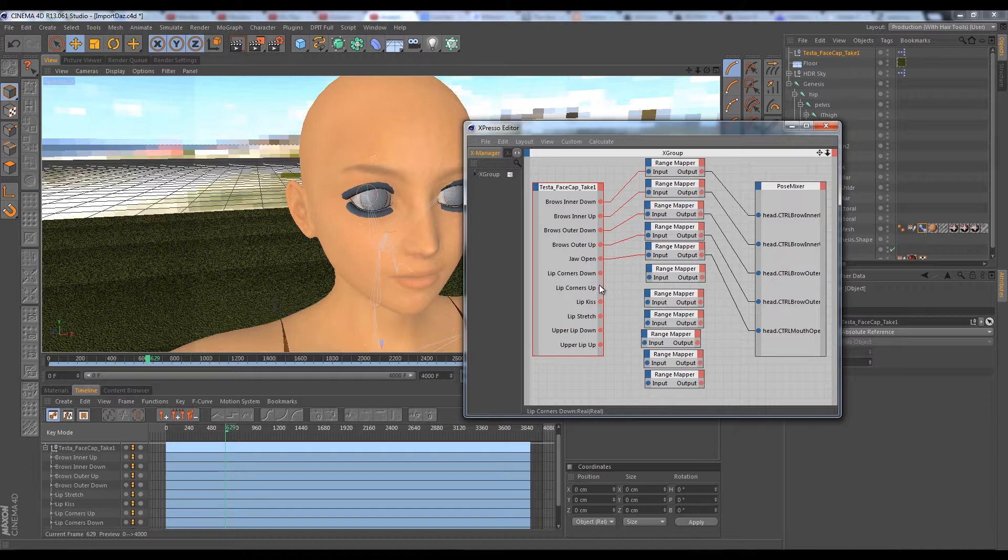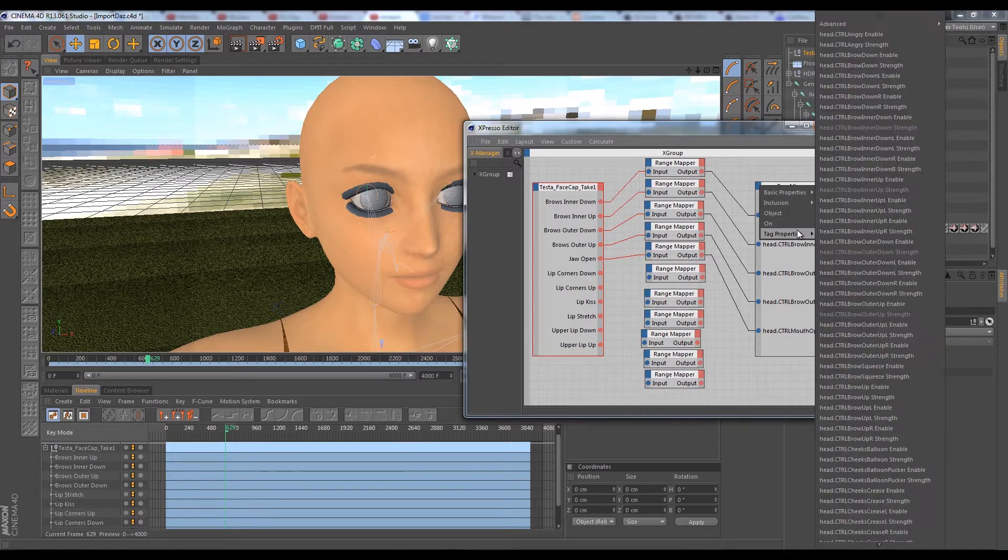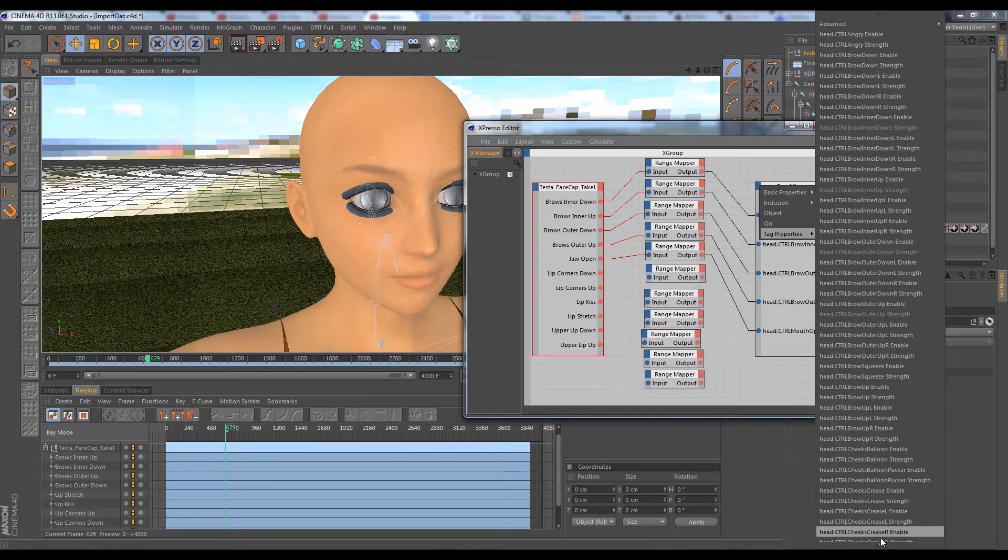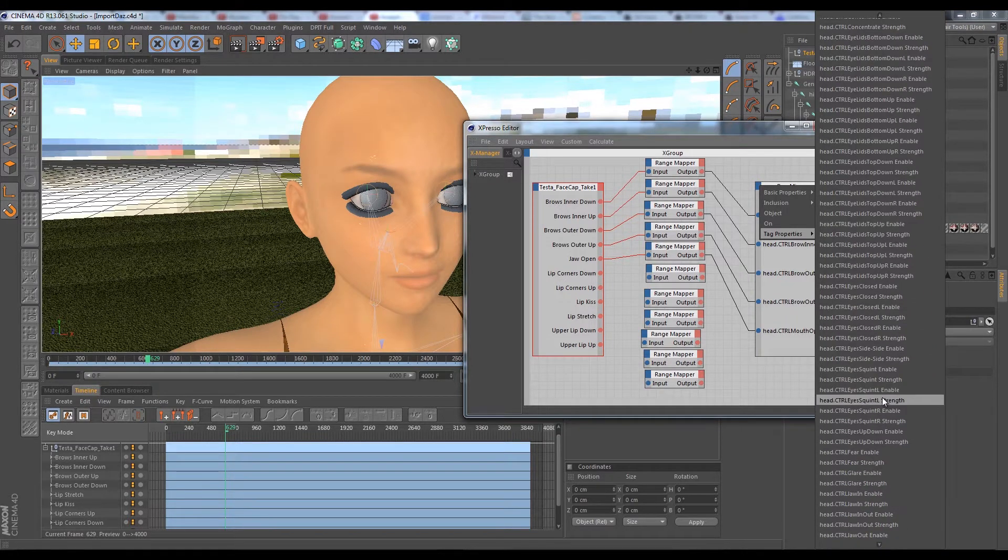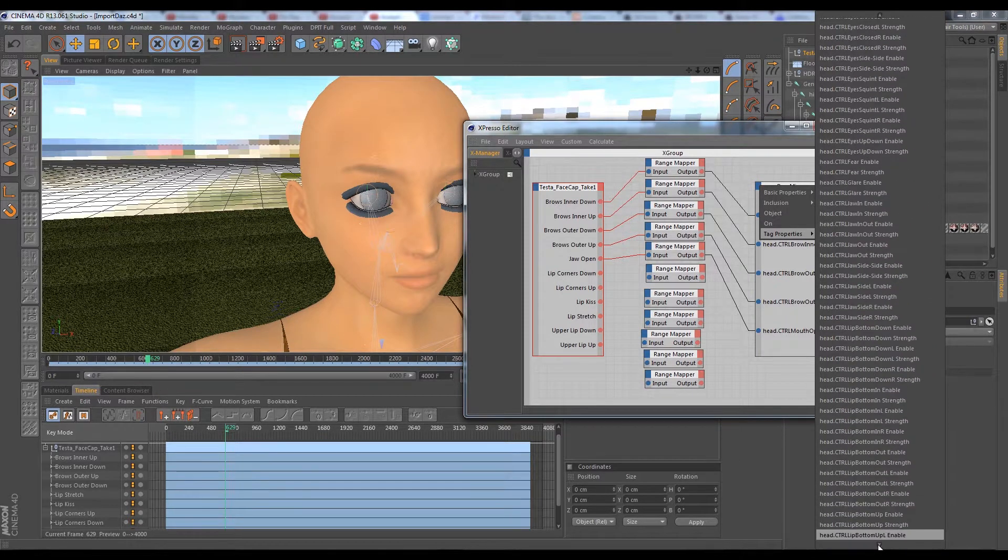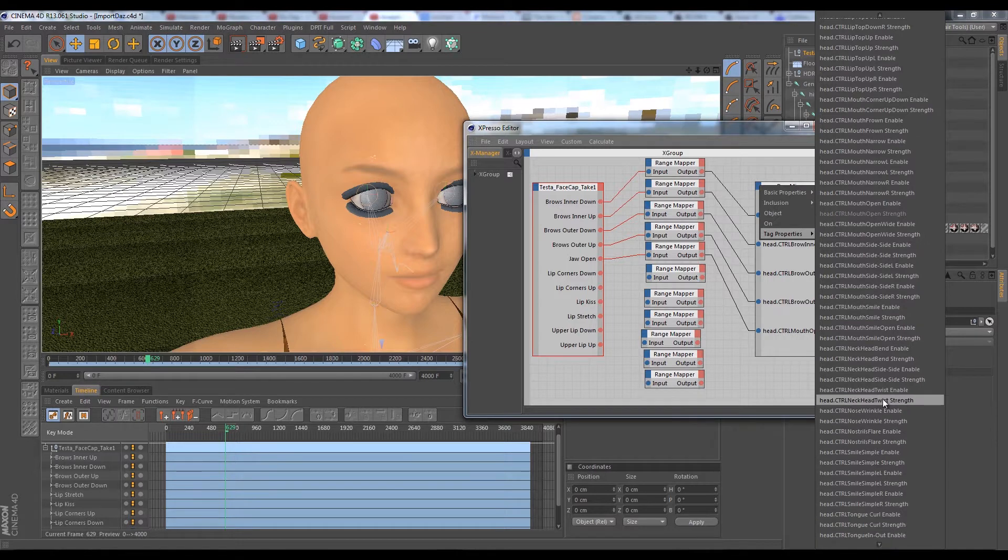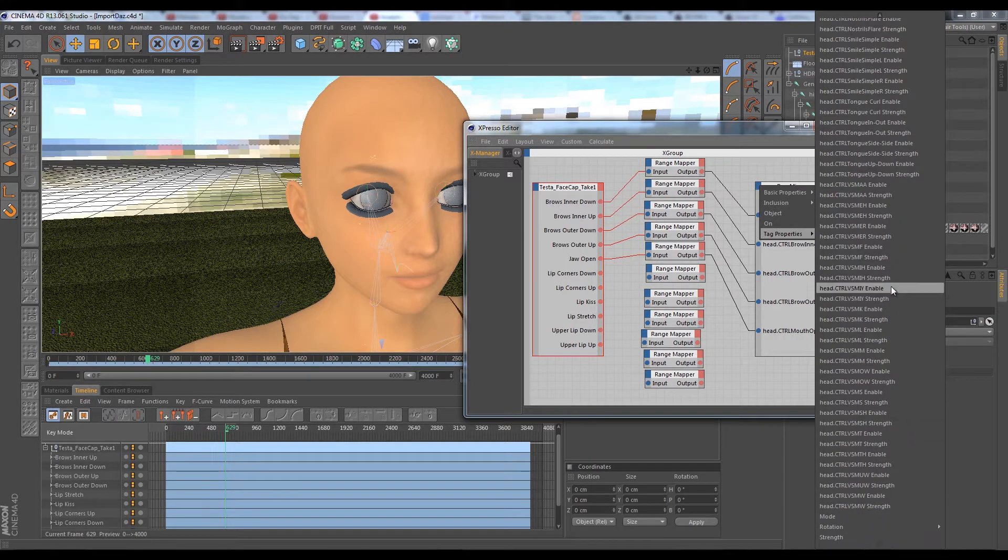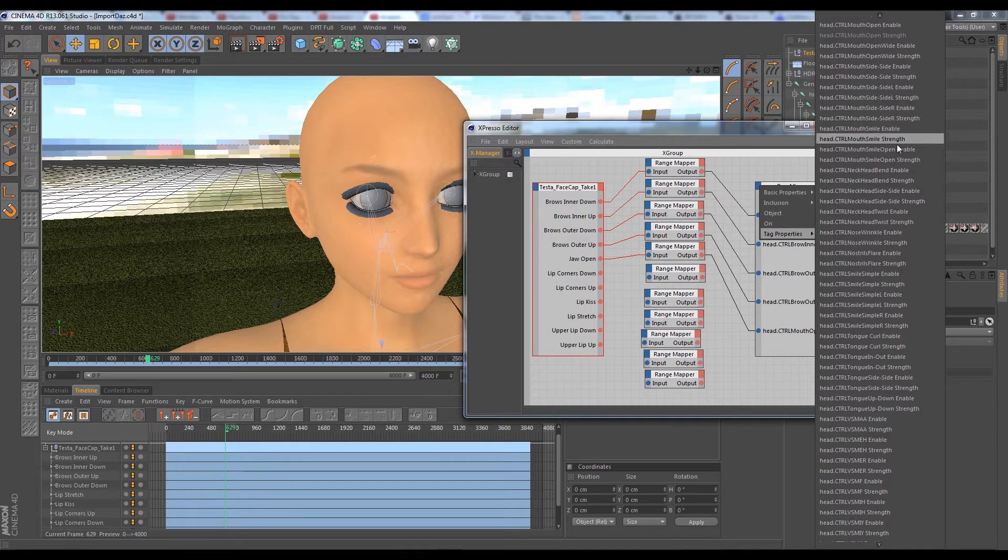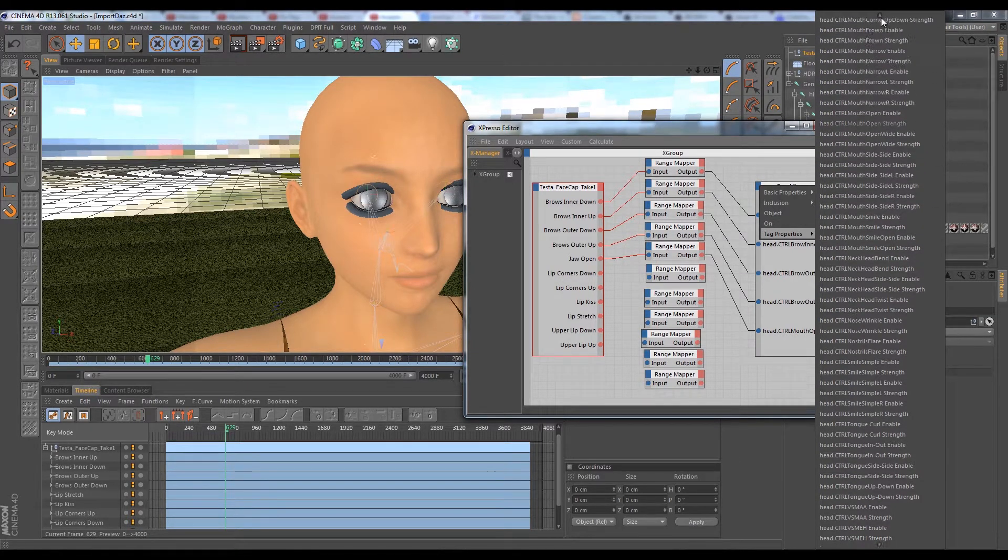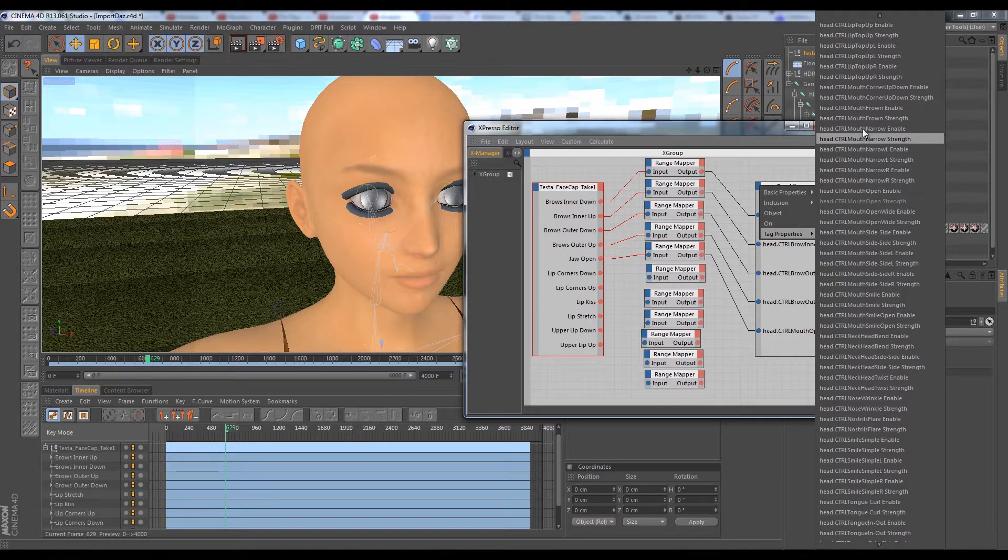Either way we continue here. Lip corners down and the lip corners up is kind of weird. There's no morph per se in the Daz morphs that does that. Well actually I take it back. There is a mouth corner morph. It's the lip stretch that doesn't really have a morph. And there are a number of strategies we can use to correct that. But let's take care of the mouth corners here.